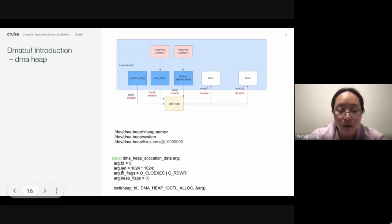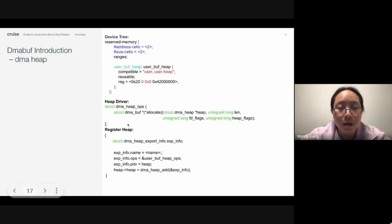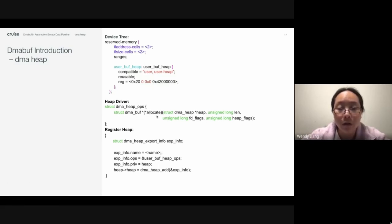The length is for users to specify the size, the FD flags specify the file permission of the DMA buff file, and the heap flags specify the memory attributes.